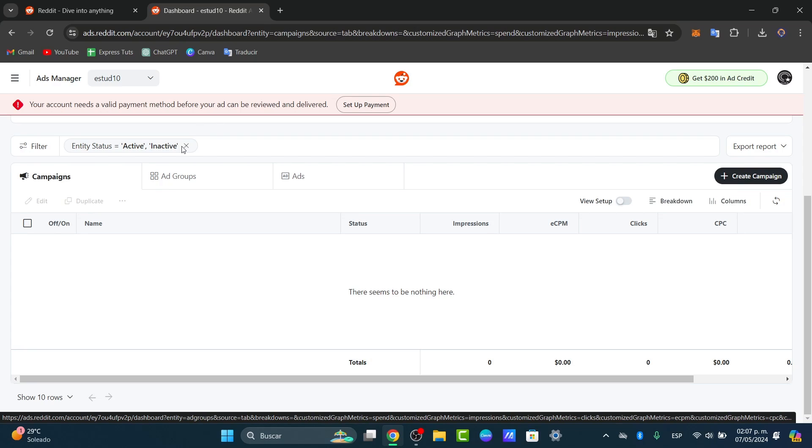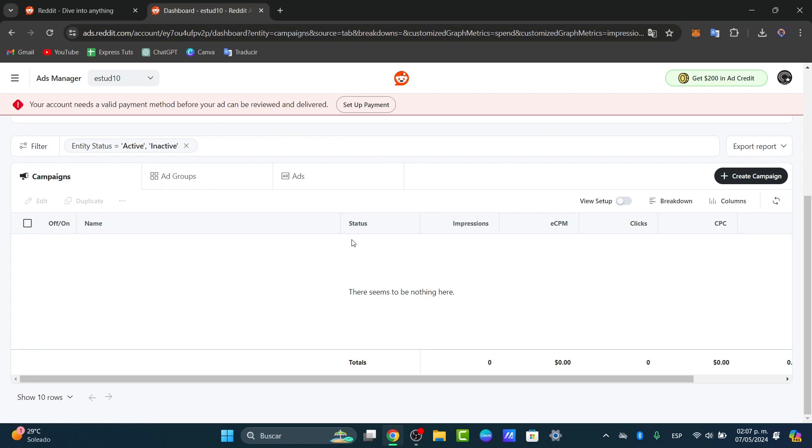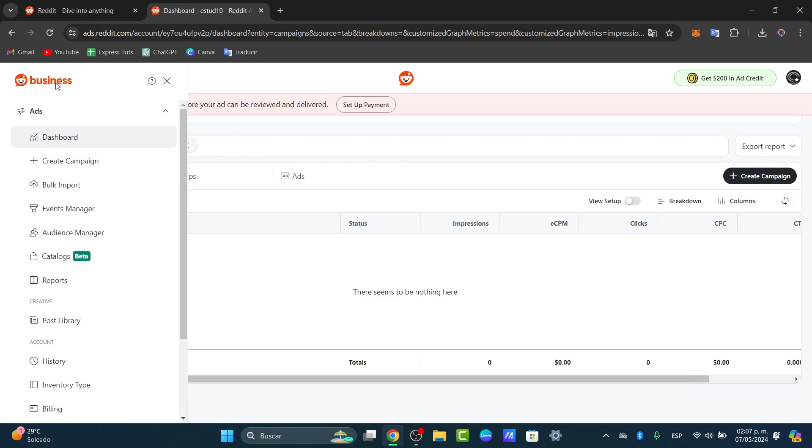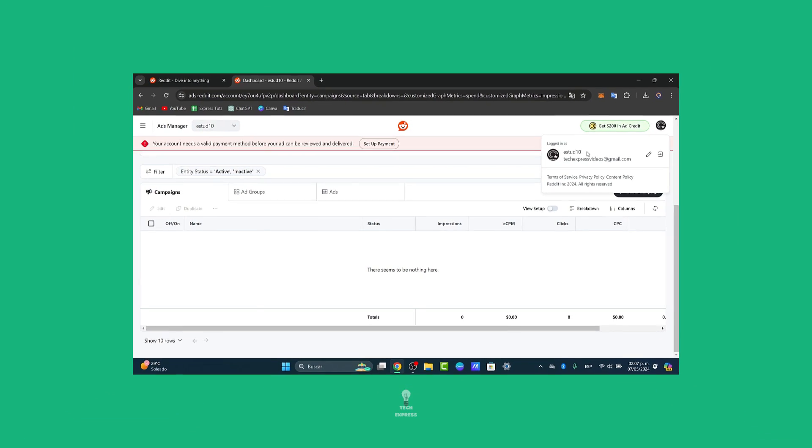And that is actually it. You have now created a Reddit ad campaign. Reddit's unique environment can be incredibly rewarding for advertisers who take the time to understand and engage with your communities. If you find this tutorial helpful,